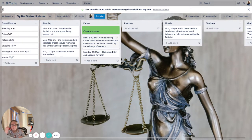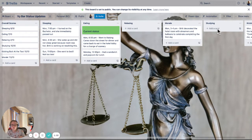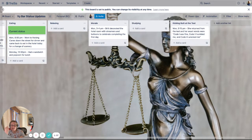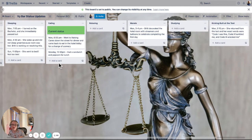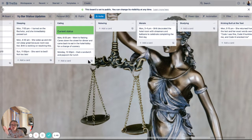I basically made a list for every sort of category that people have been asking about or that is involved in this week. A lot of people are like, is she sleeping? Is she eating? Has she been relaxing? How are we feeling? The studying — how's that going? How is she feeling about the test? So rather than sending all of those, I created lists like that.